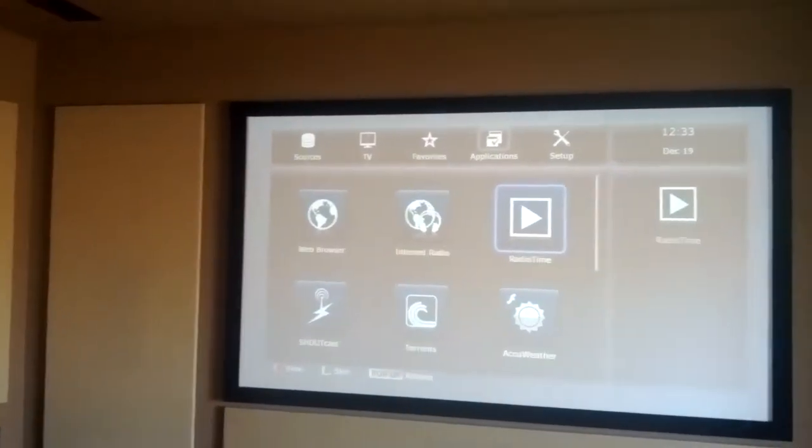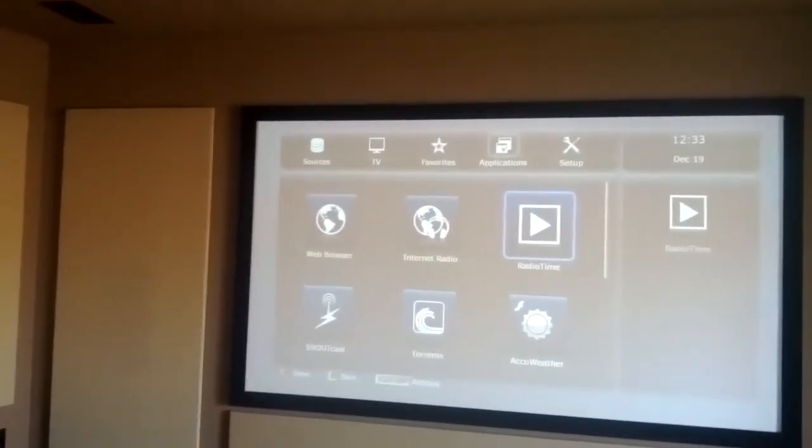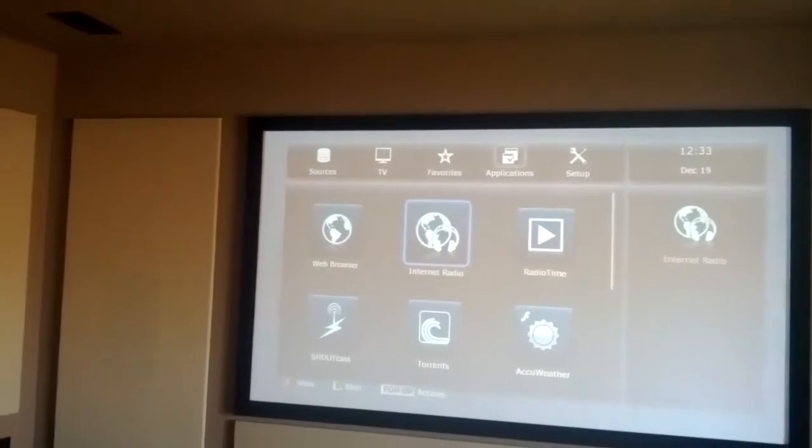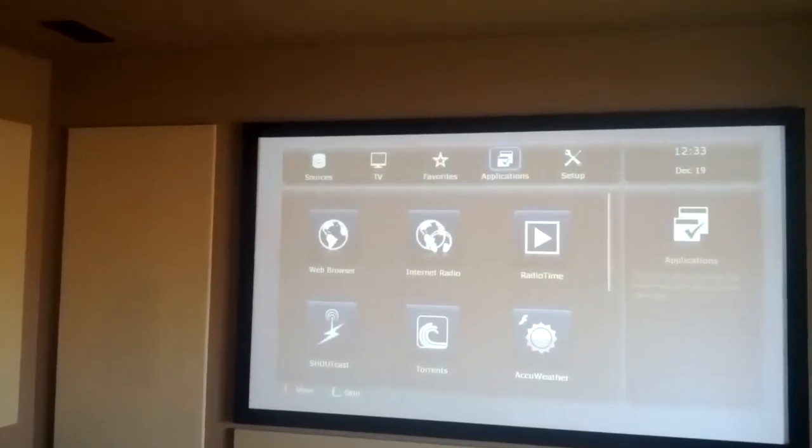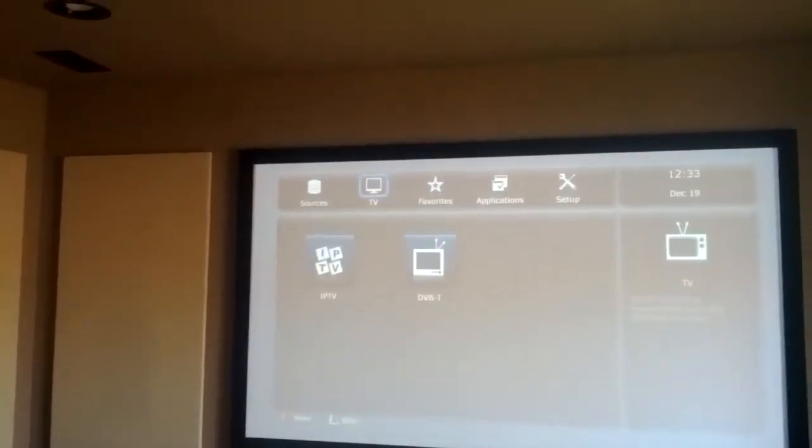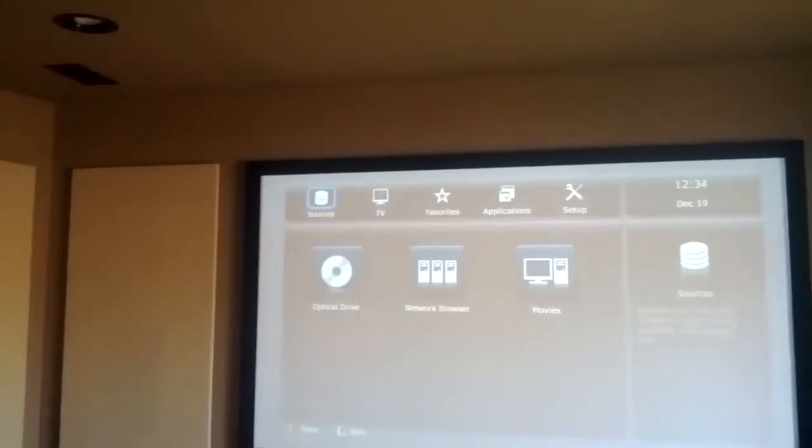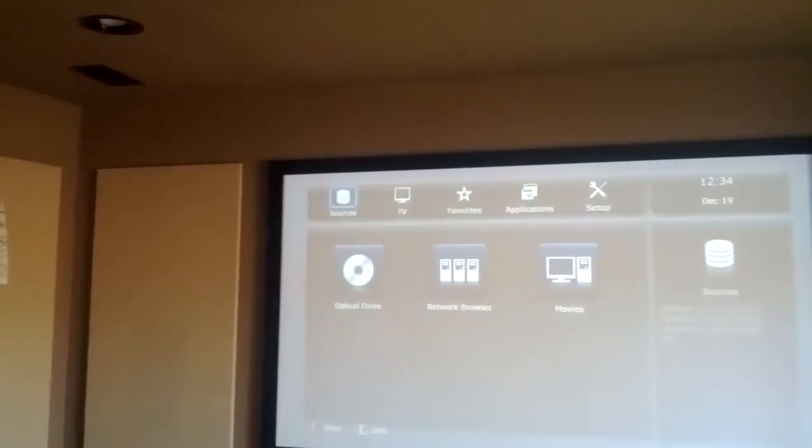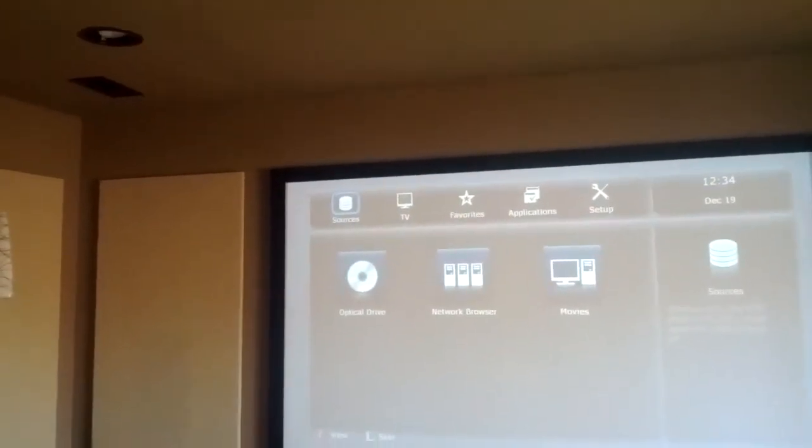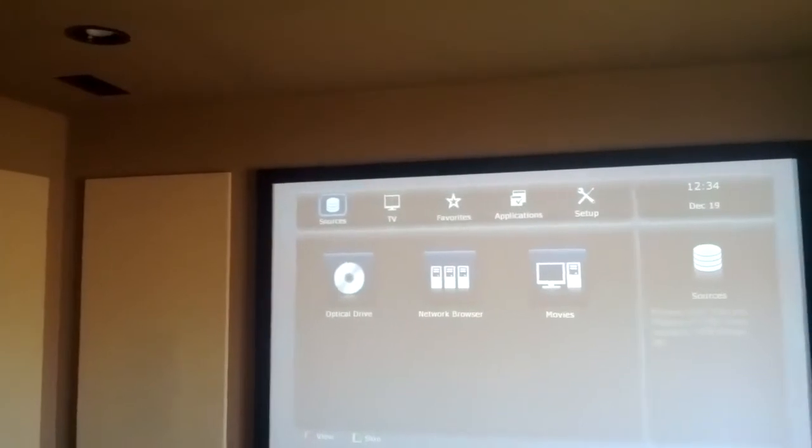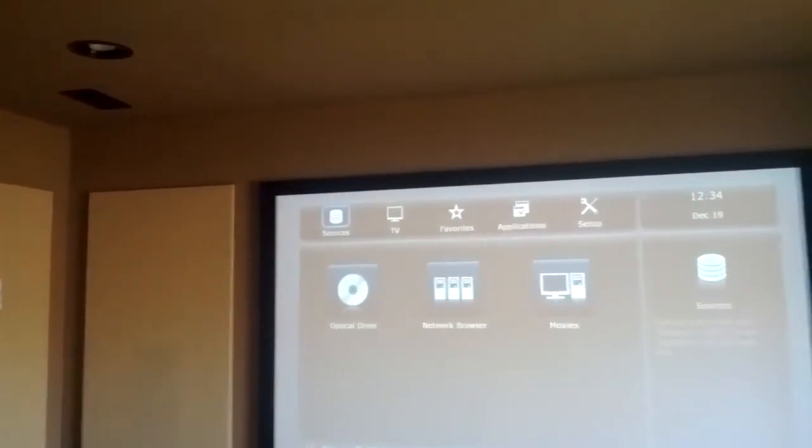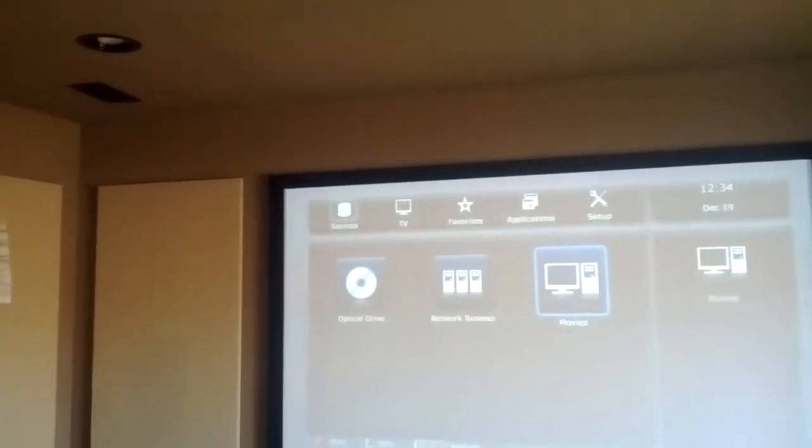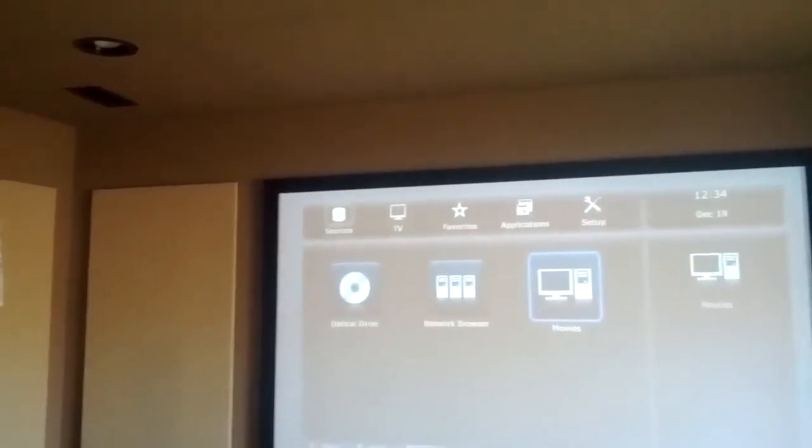And get back to your setup screen for the various applications. So you've got applications at the top, sources. Optical drive is the blu-ray player that's built into it, so movies will be the movie server.